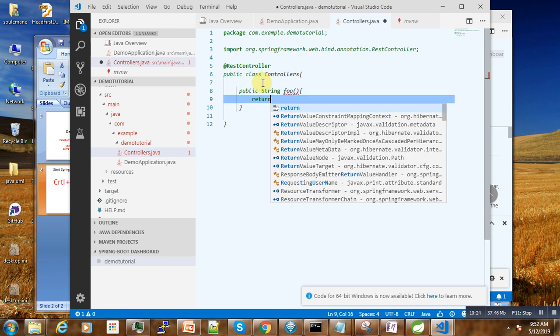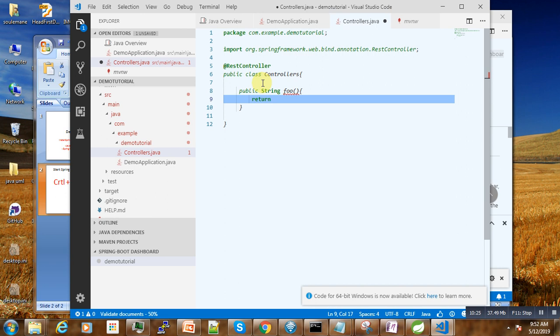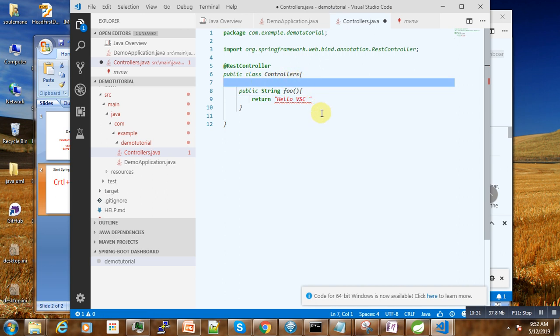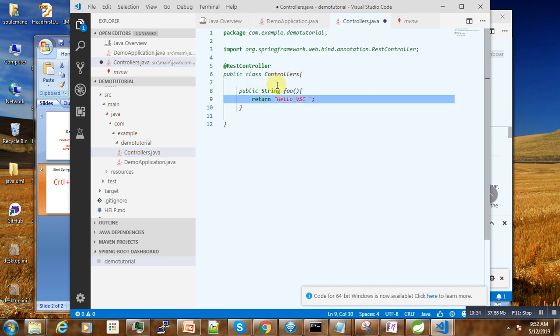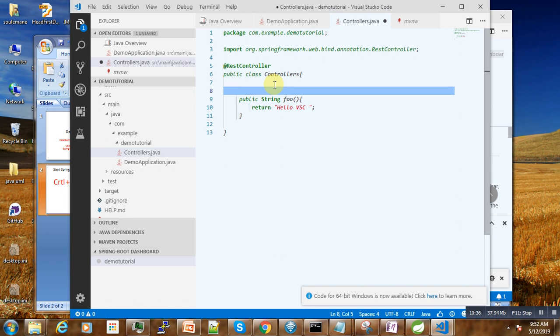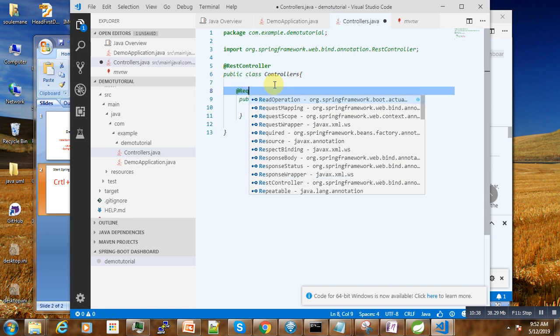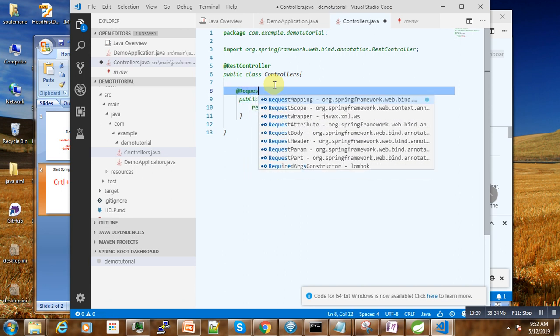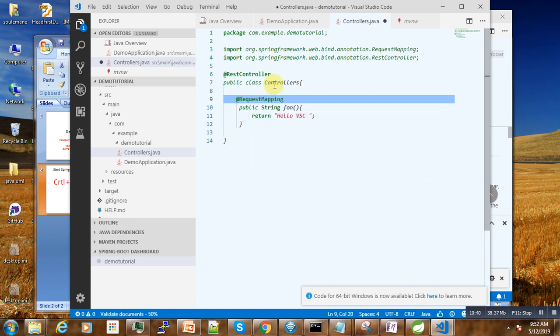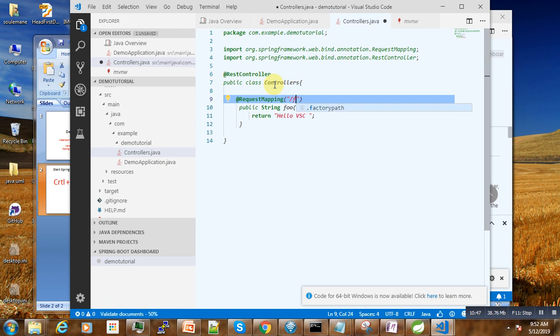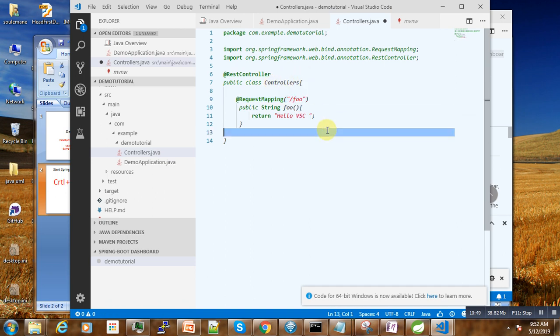Return hello Visual Studio Code. Here we write @RequestMapping /hello.